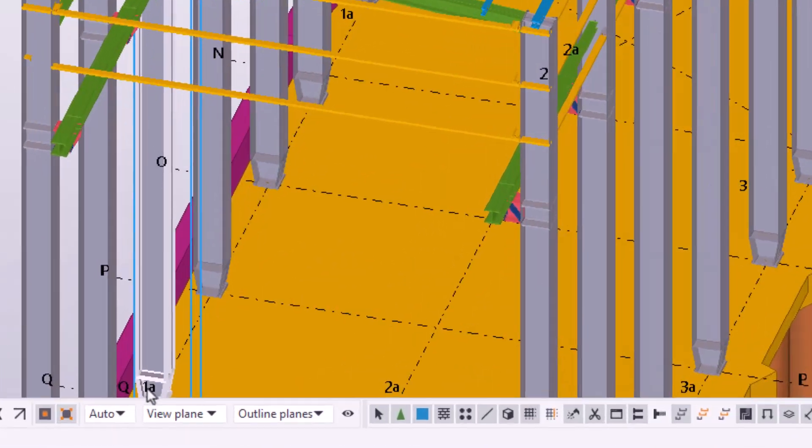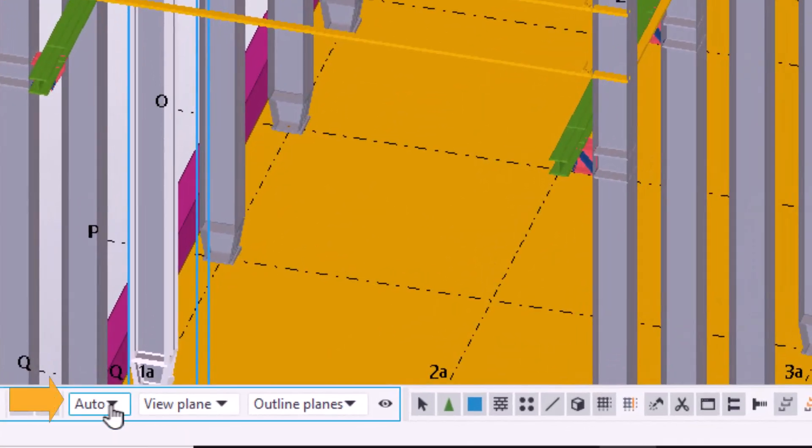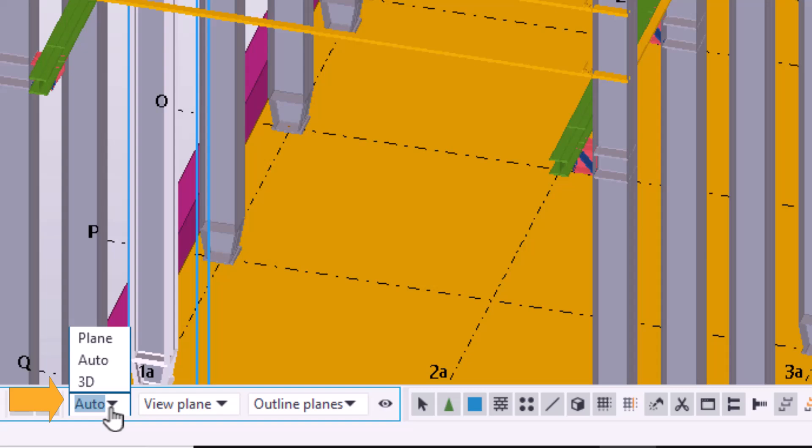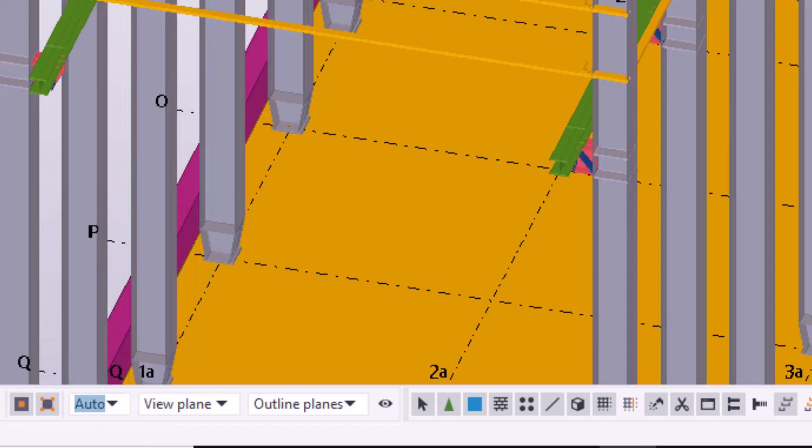Also, let's check that we are using the correct Snap Depth setting. Snap Depth affects which object faces can be selected. Ensure that Snap Depth is set to 3D or Auto so that we can select object faces in the entire 3D space.